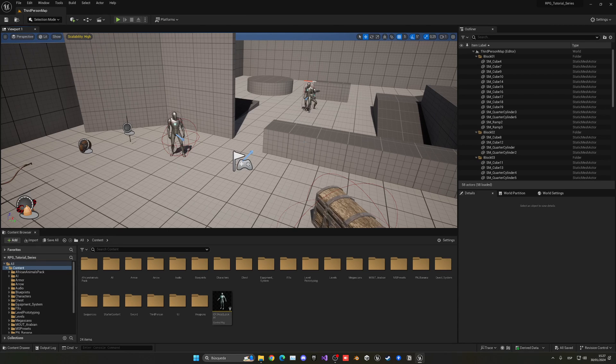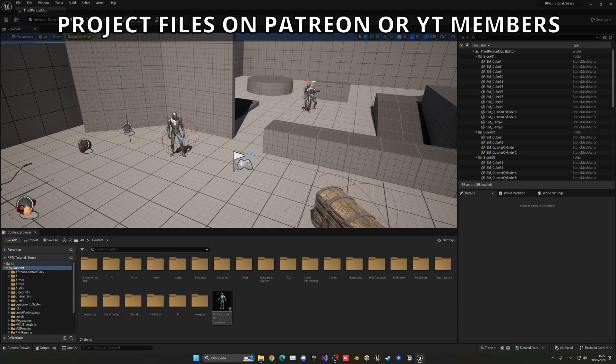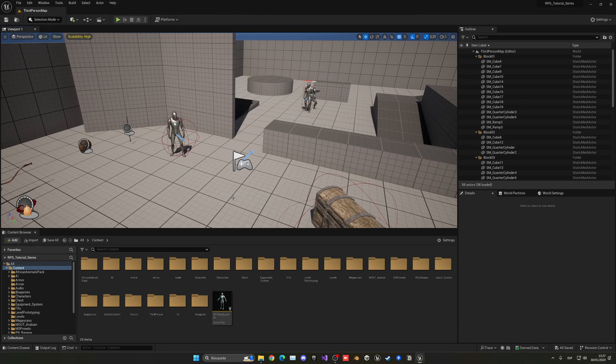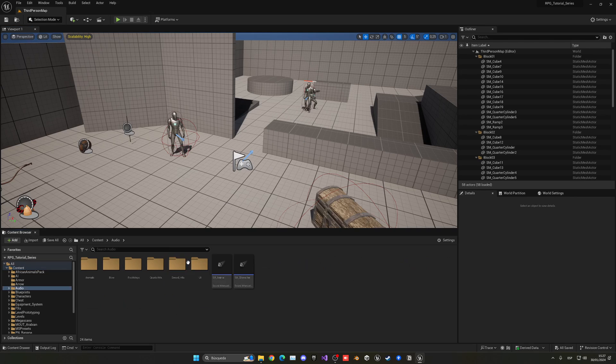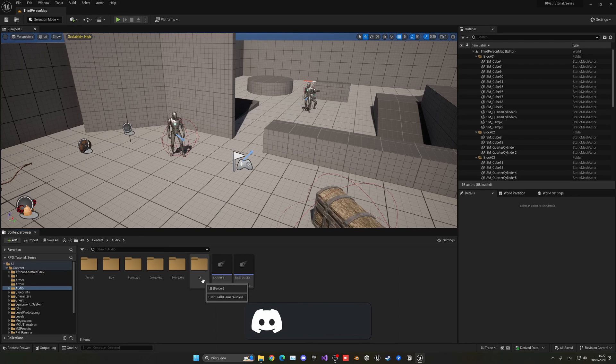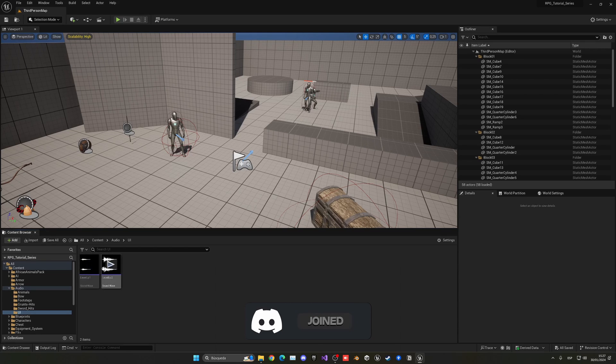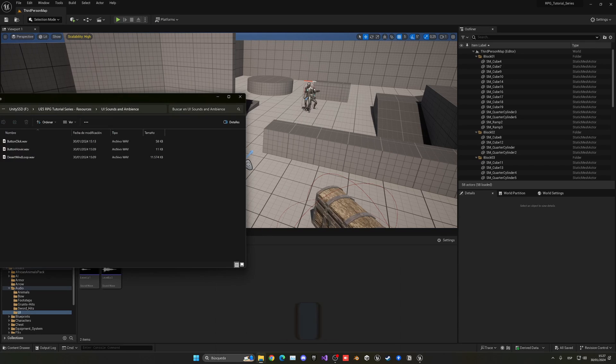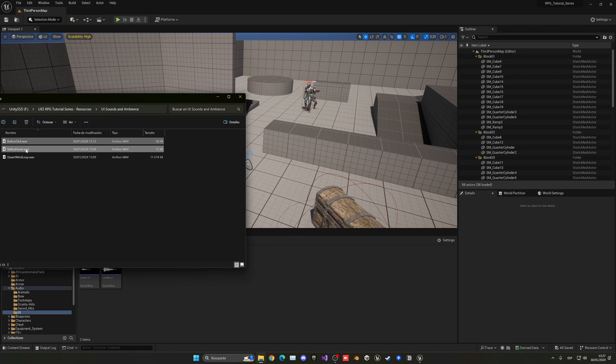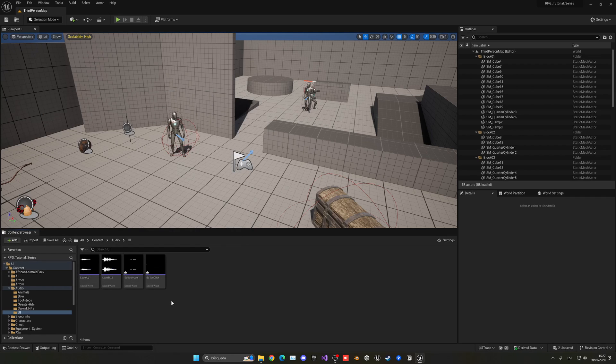The first thing that we need to do is import these sounds. Let's go to our audio folder that we have created and begin by importing the UI sounds. I will link three more sounds in the description - you can get them through Freesound, which is where I got them, but of course you can use whatever sounds you prefer. Let's select the button click and button hover and drag them into the content browser.